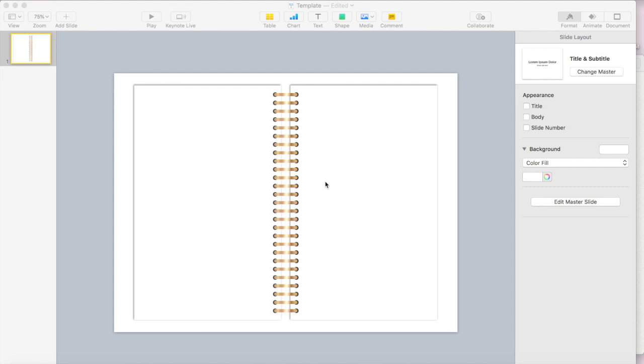So yesterday we talked about how to create these spiral binding rings and today we're going to talk about how to create the cover of your digital planner.